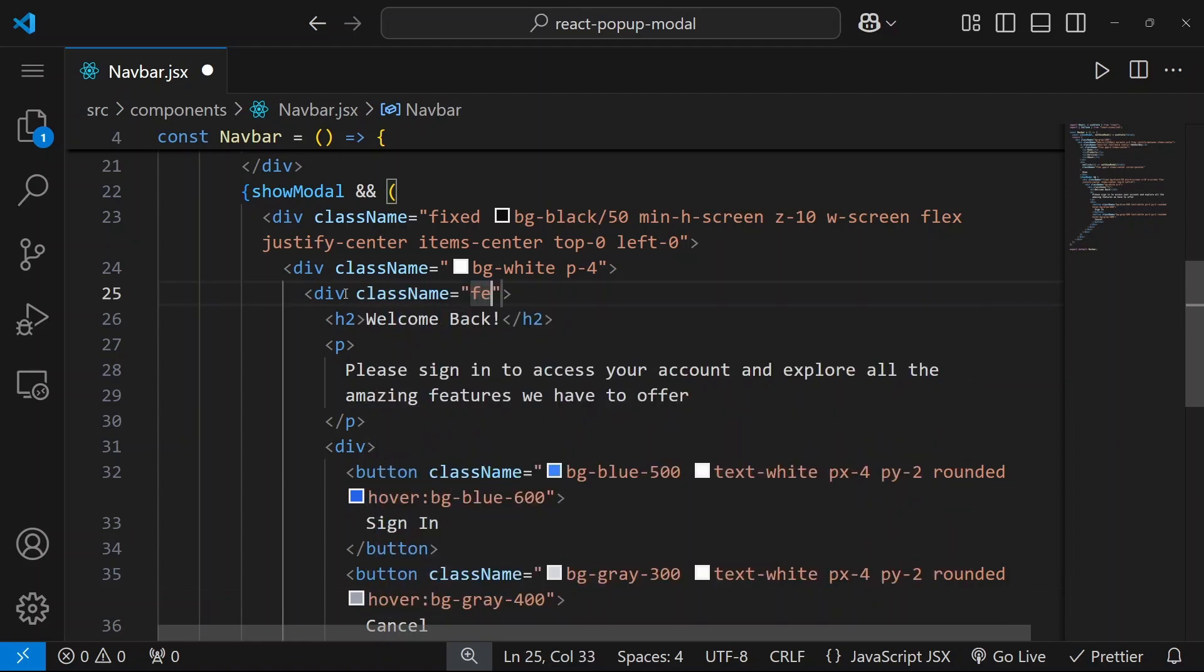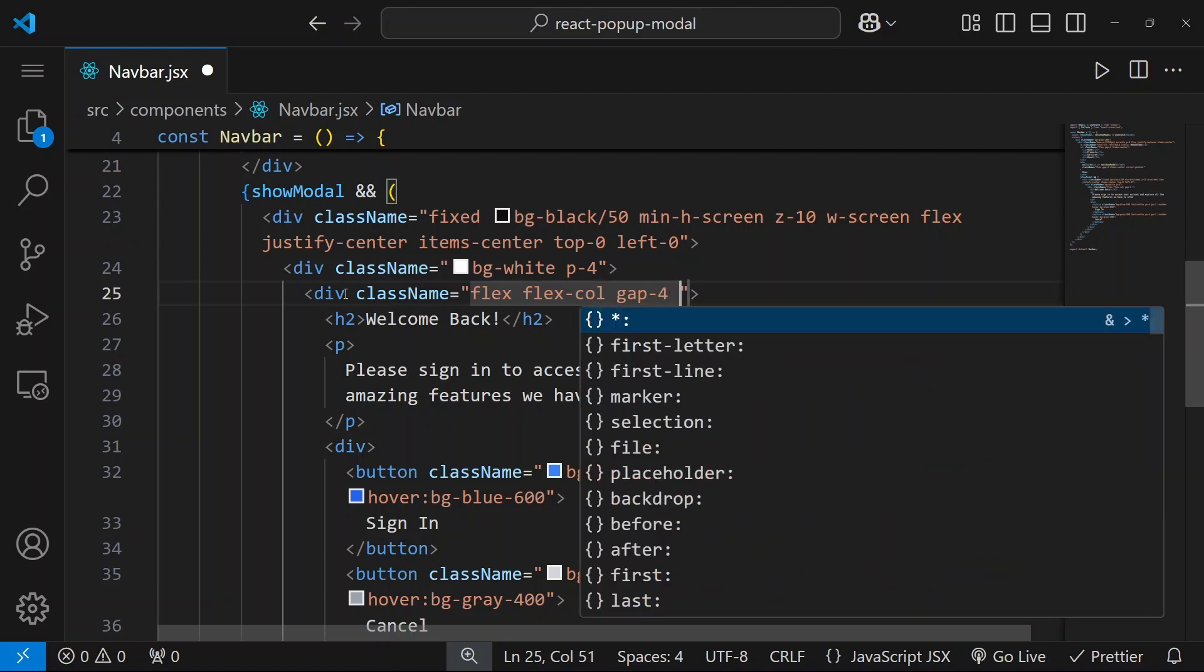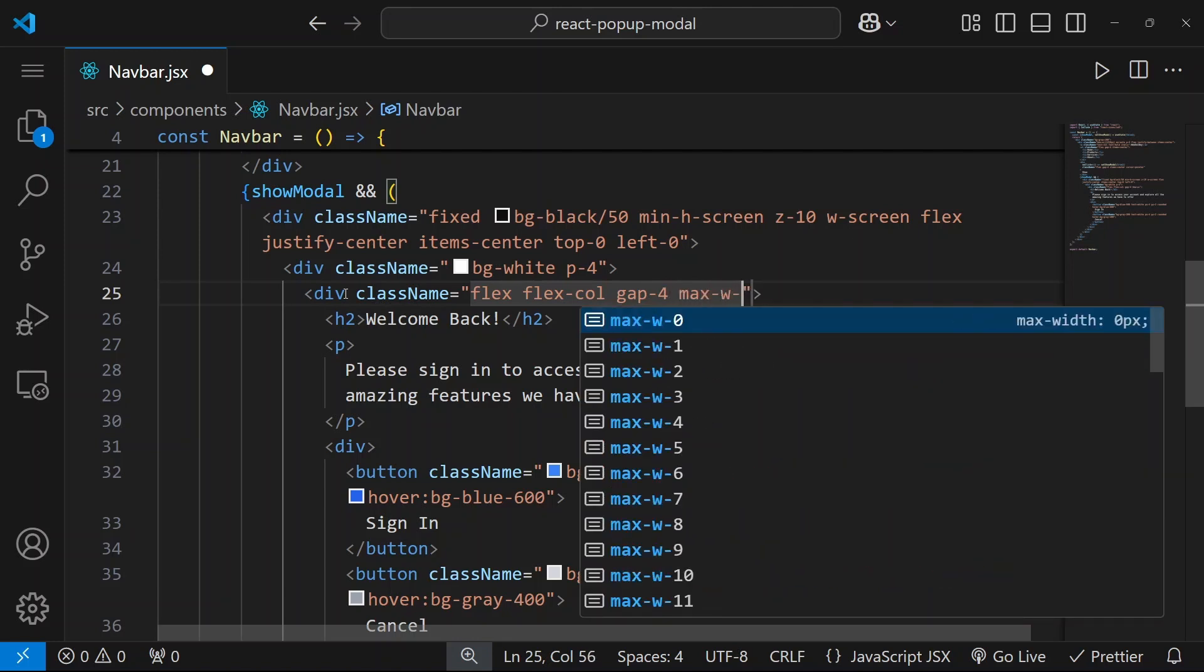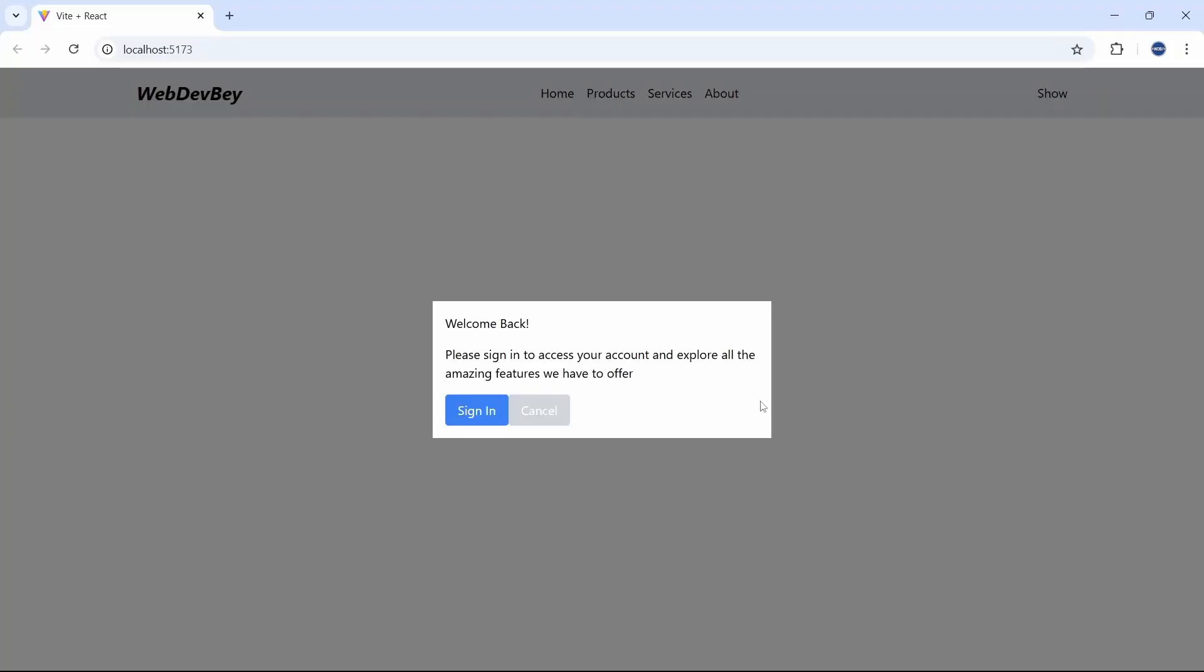And let's apply some styles here. Let's say flex, flex will be column. Let's add some gap, it will be 4 or 16 pixels in other words. And let's say max width will be 400 pixels. So let's save it and see how it looks. This time it looks a bit better. Let's continue adding more styles so that everything will look even better.